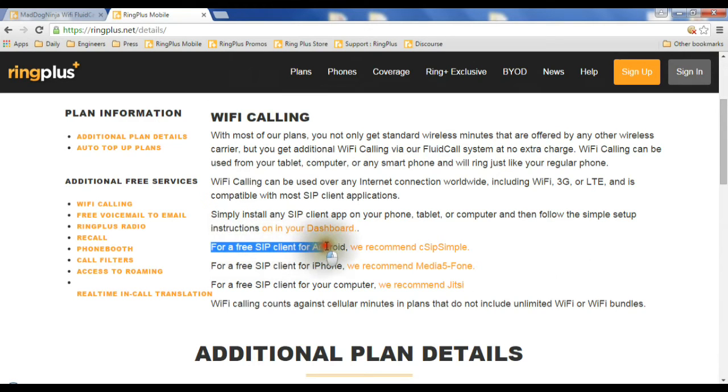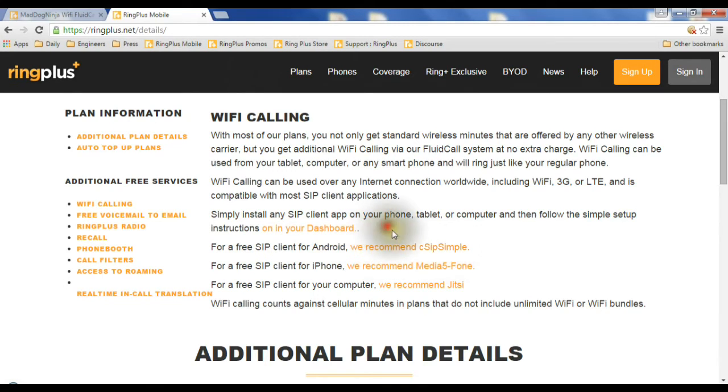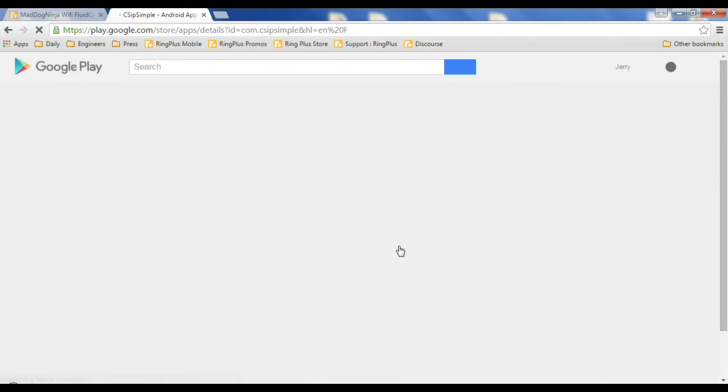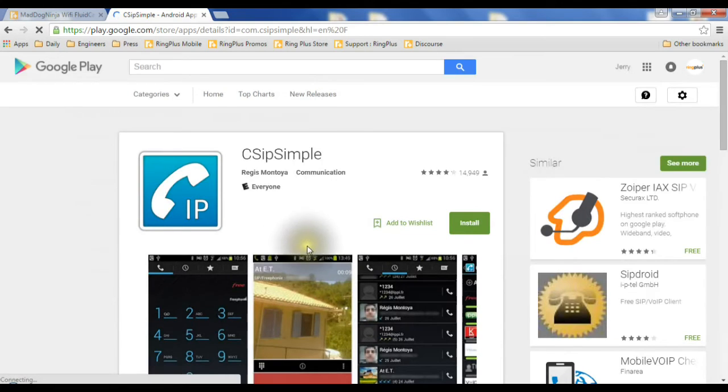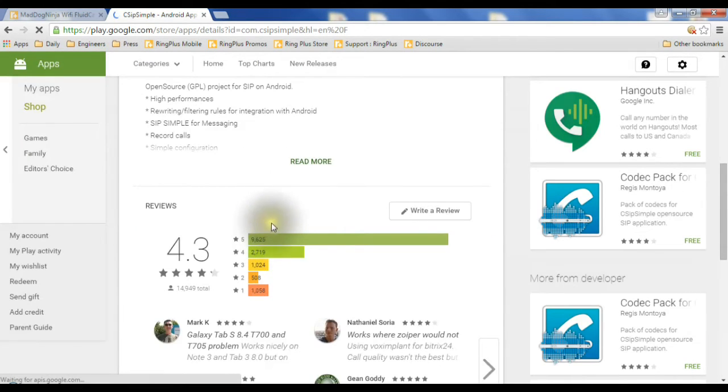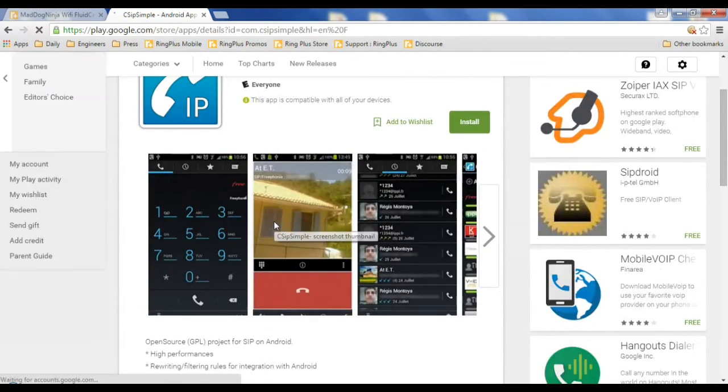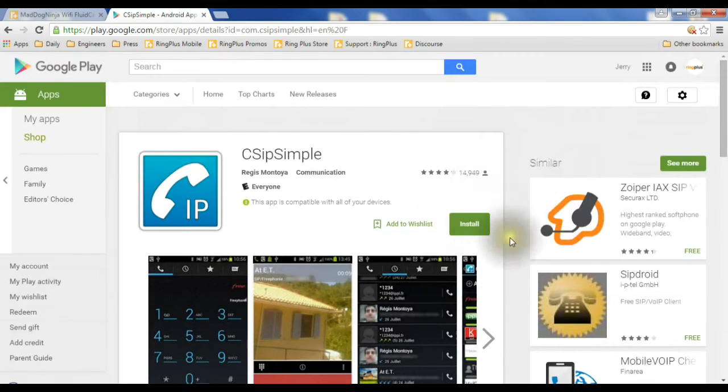if you have an Android phone, we recommend CSIP Simple right now. If you click on here, it'll take you right to the Google Play Store where you can download it for your phone. When you do that, once you've downloaded it, right here you click install.